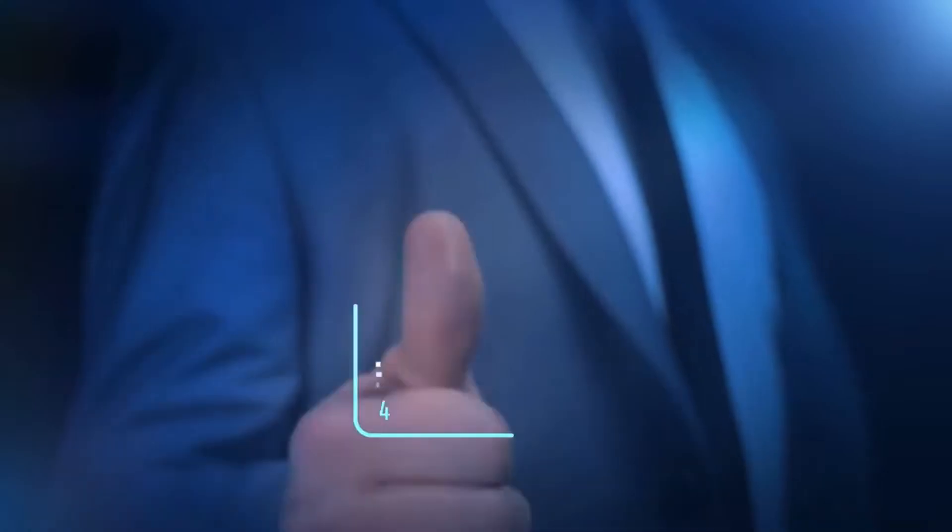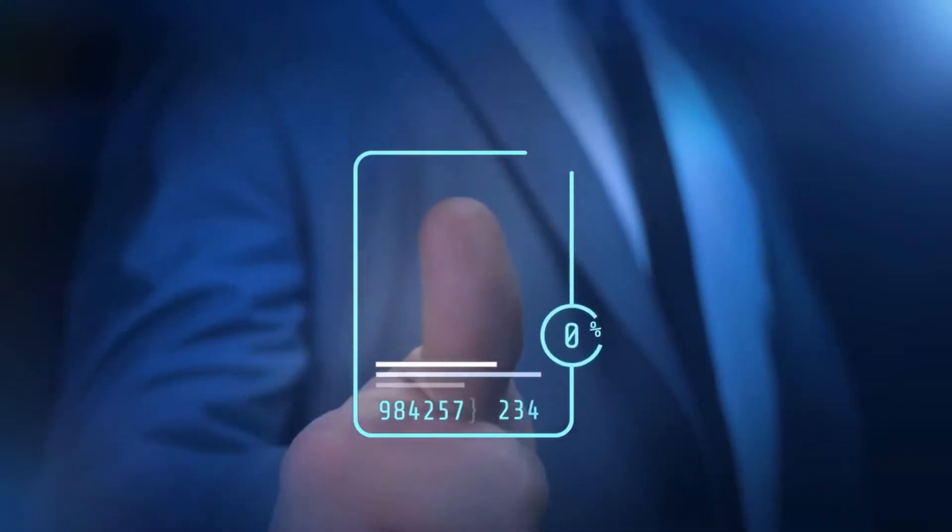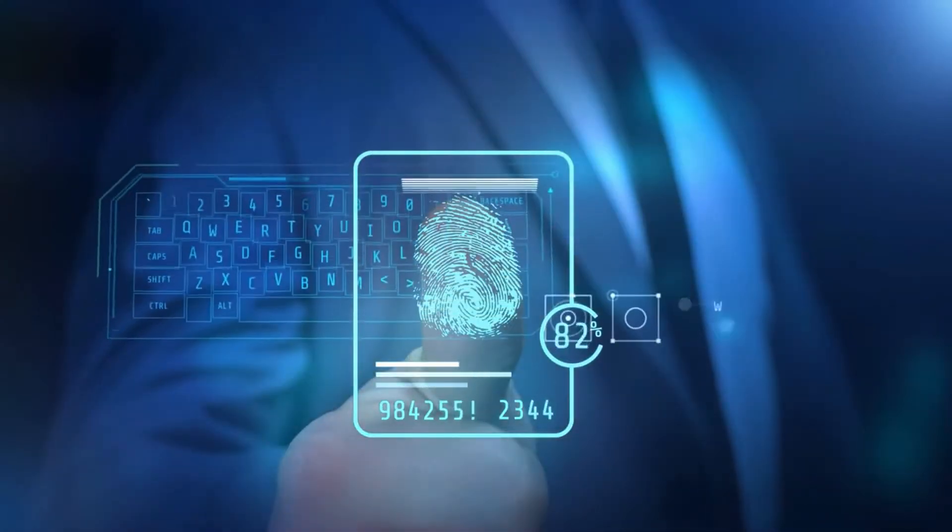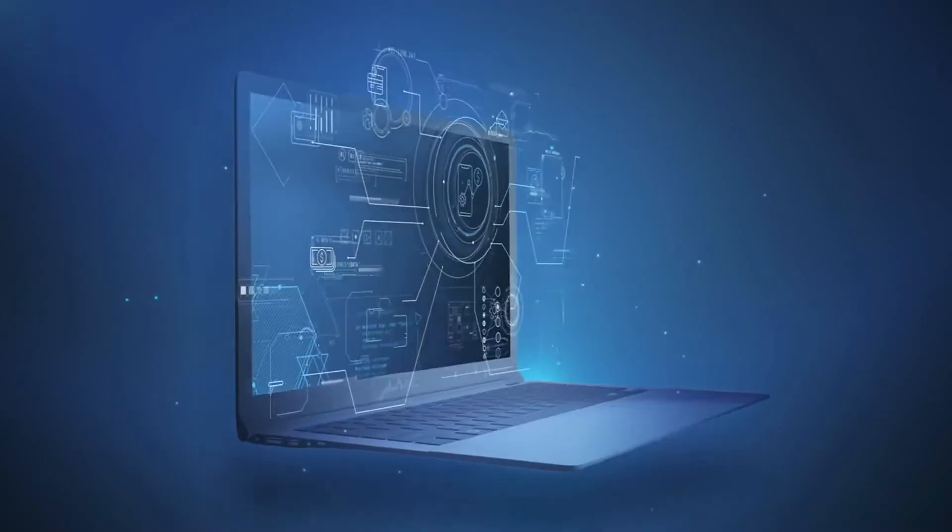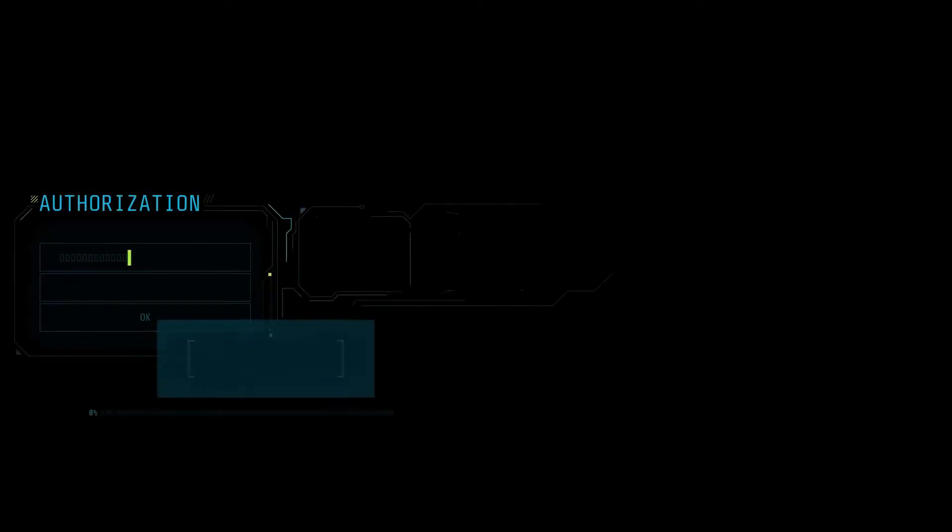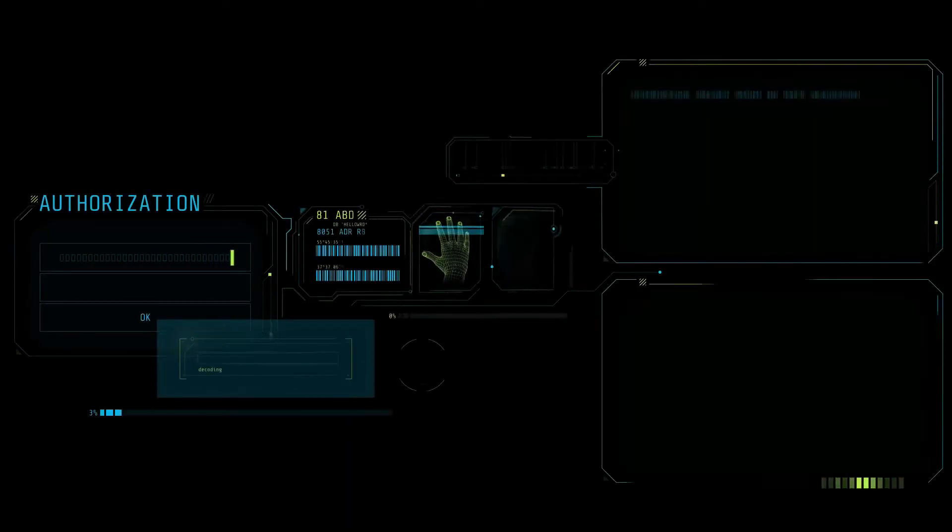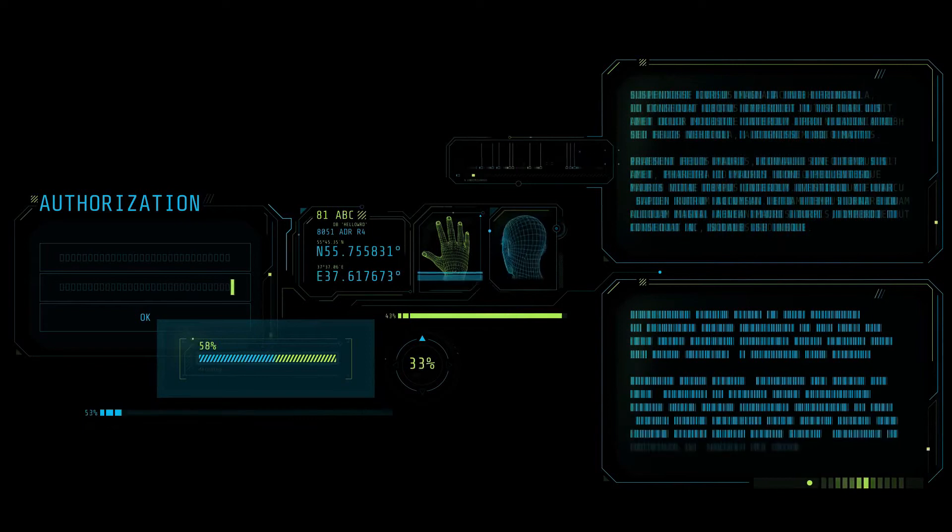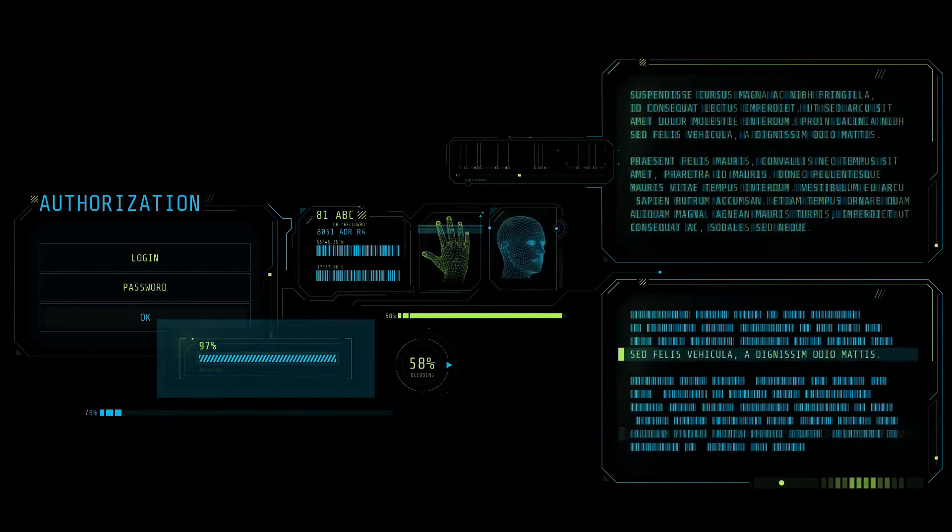Privileged access management controls and monitors access for privileged users to ensure they only access necessary systems and data.